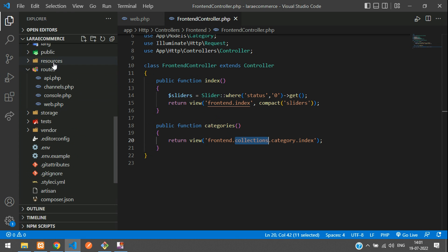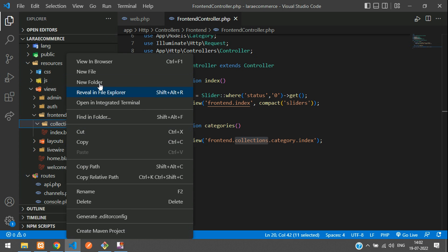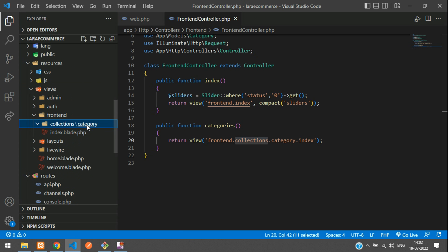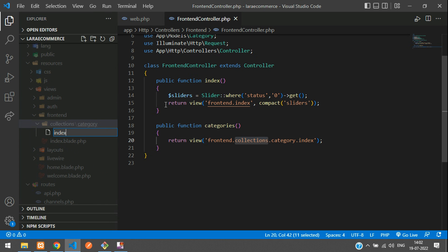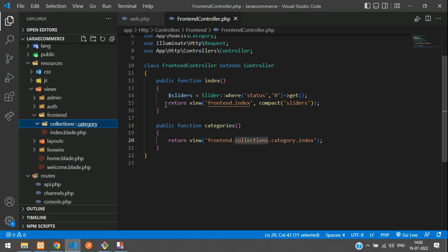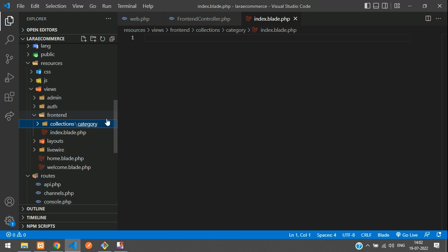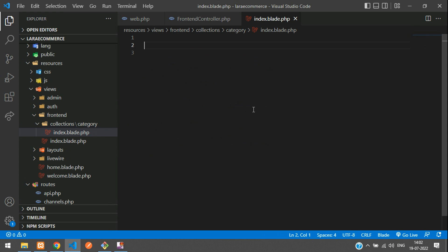Let's go to resources/views/frontend — I already have a collections folder there. Inside collections, create a new folder named 'category', and inside that create a new file called 'index.blade.php'. Now inside this category folder we have our index.blade.php file, so let's extend the layouts.